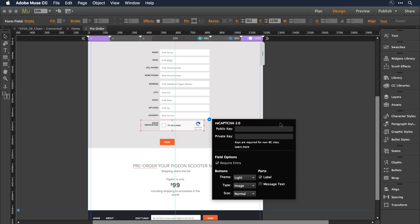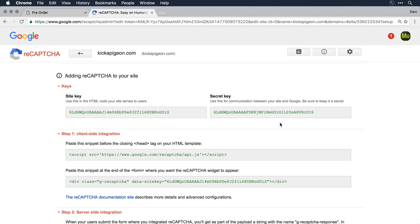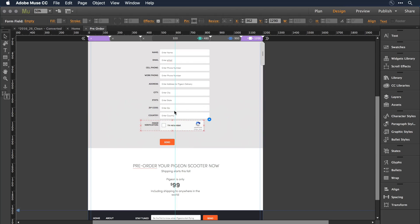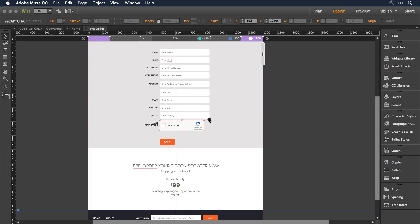So at this point, I'm presented with a deeper level of controls, the actual ReCAPTCHA controls, where I'm asked for a public and private key. I want to switch back over to the website where I have those keys available. And I'm going to come and select the public key, or just what's called the site key here. I'm going to select it and copy it onto the clipboard, switch back over to Muse, and click to select the CAPTCHA widget, expand that with the options, and paste in that public key.